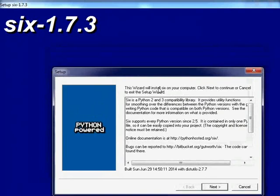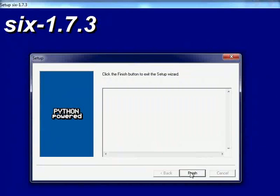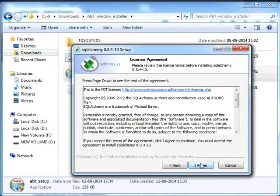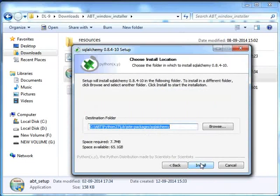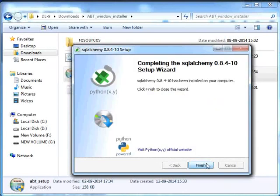Now we will install Six. Click on Next wherever required. Six has been successfully installed. Click on Finish. Now we will install SQL Alchemy. Click on Next, click on Next, then click on 'I agree' in the License Agreement. Click on Install. Click on Next. SQL Alchemy has been successfully installed. Click on Finish.